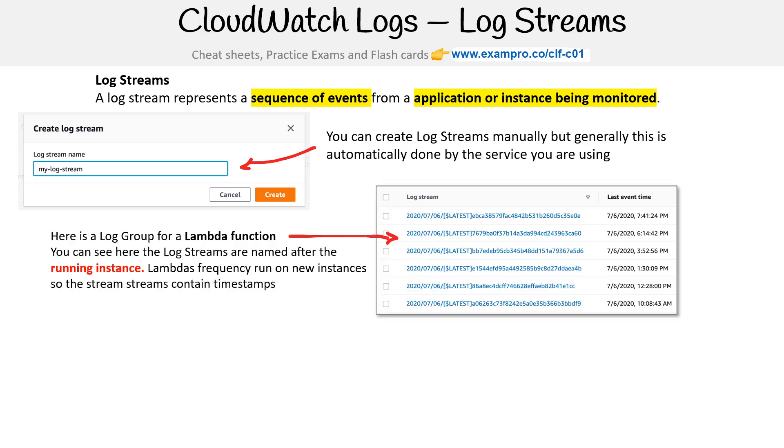As I just described, here is a log group for a Lambda function. You can see the log streams are named after the running instance. Lambda frequently runs on new instances and the streams contain timestamps.